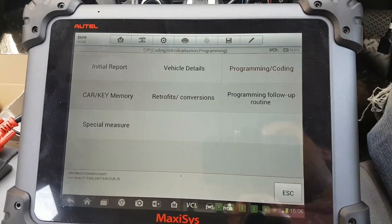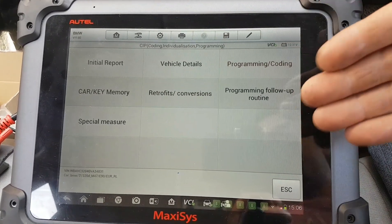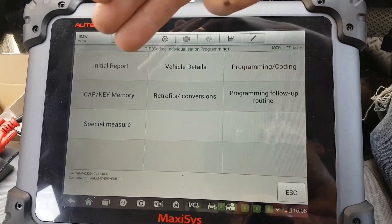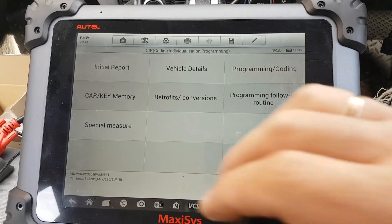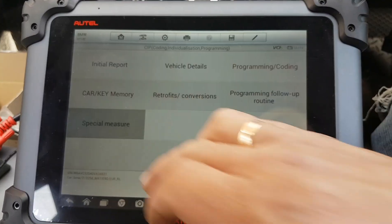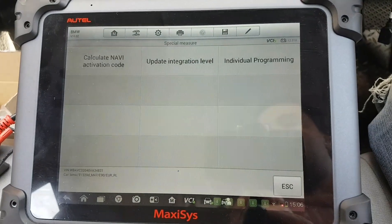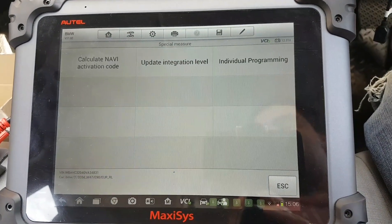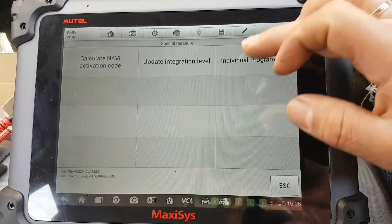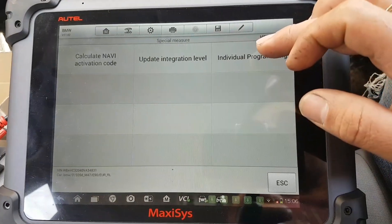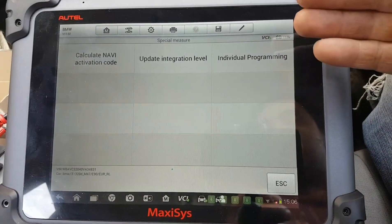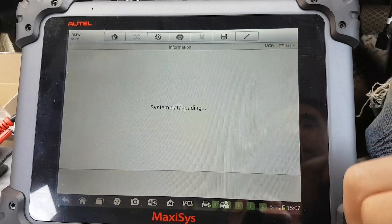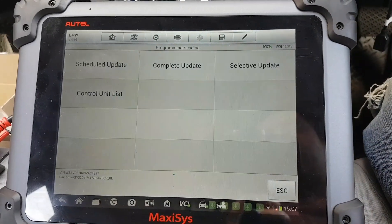On this screen you have a few things that are kind of self-explanatory, except probably the special measures, which will take you to another menu. You can also do individual programming through there, but I'm going to use another menu — programming and coding.